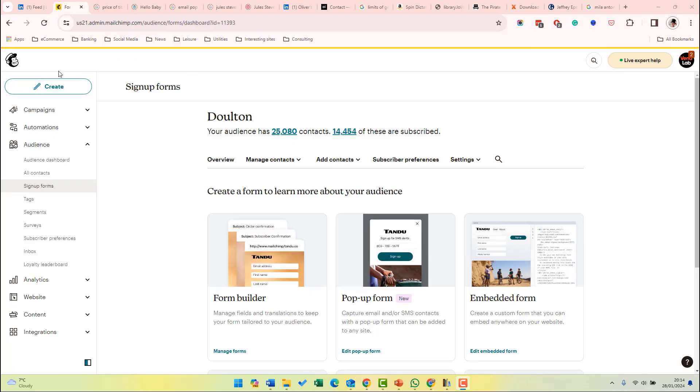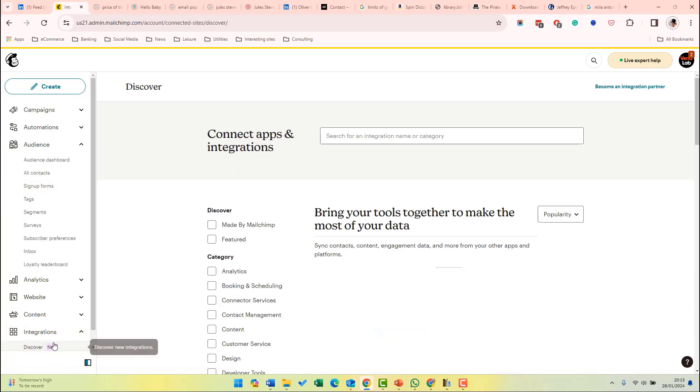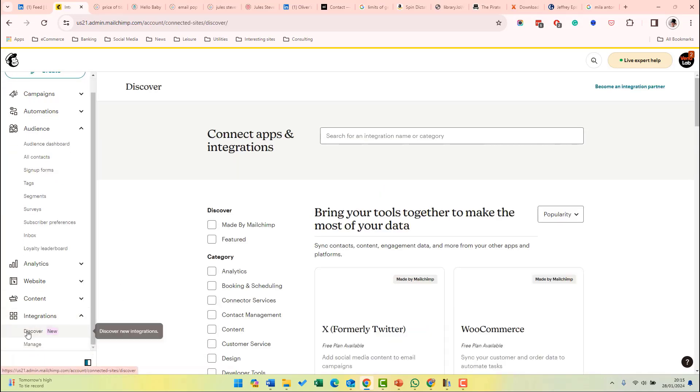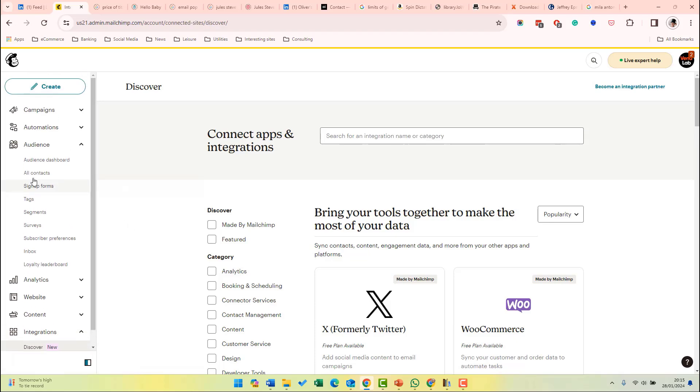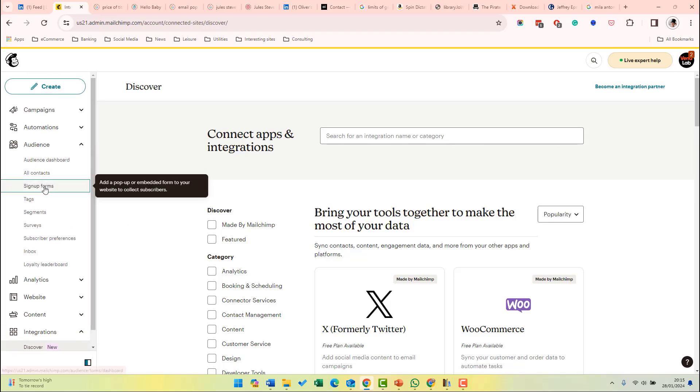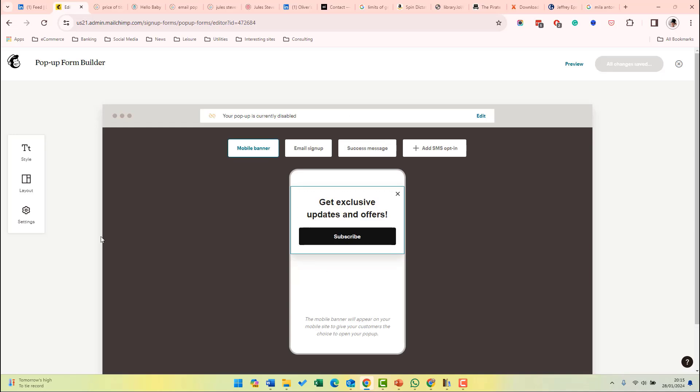You can create your pop-up form by going to Mailchimp and then audience and then sign up forms and then click pop-up form. Remember that the pop-up form will appear on the site which you have integrated with Mailchimp. So you first need to have integrated your site and that can be done under integrations at the bottom here.